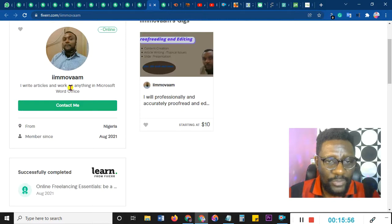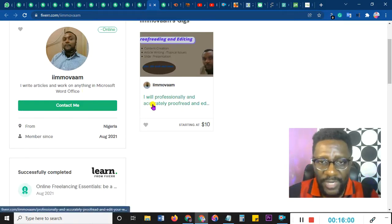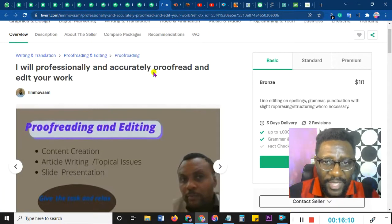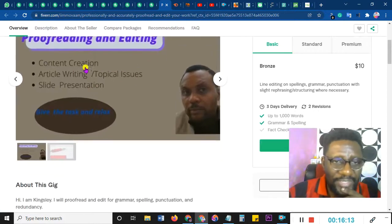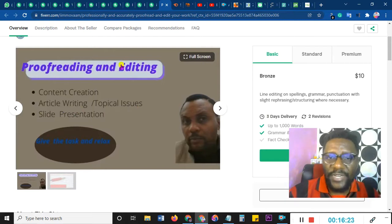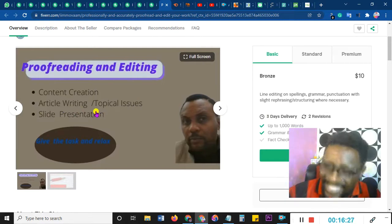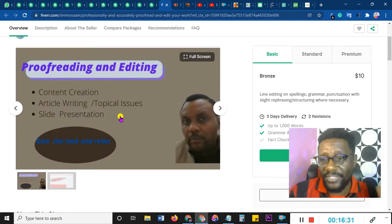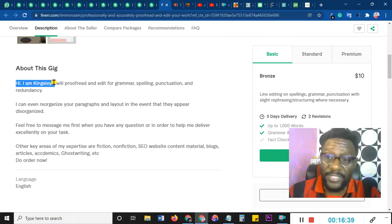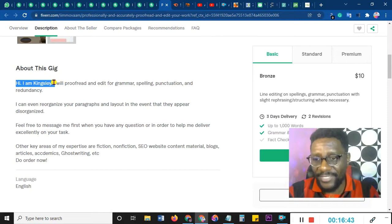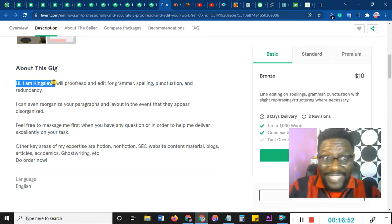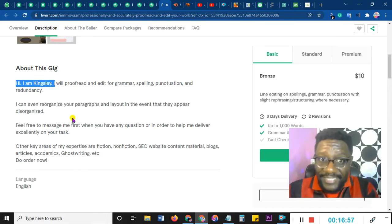Moving to the description: 'I write articles and work on any Microsoft Word document... how professionally and accurately I proofread.' Then: 'I prefer to edit your work' — which type of work? You said 'content creation' but content creation is different from proofreading and editing. Then you listed article writing and slide presentations in the description but they are nowhere in the gig title. You just wrote a headline and stuck three different things at the bottom that probably you don't even understand. That's not how it works.